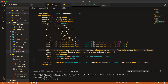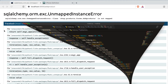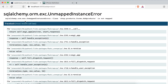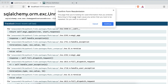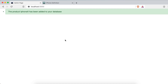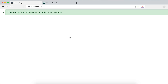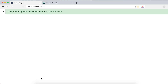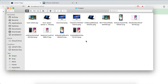Hopefully this time it will work. Clicking continue and — we can see the message: the product iPhone X has been added to your database. That's great! Checking the images, we now have these image files.